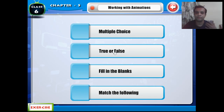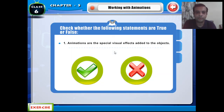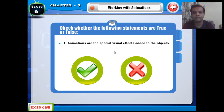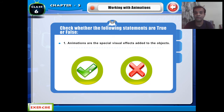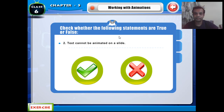Now True or False. The first one: animations are the special visual effects added to objects — this is True, because we apply animation on objects to make our presentation attractive. The next one: text cannot be animated on a slide — this is False.